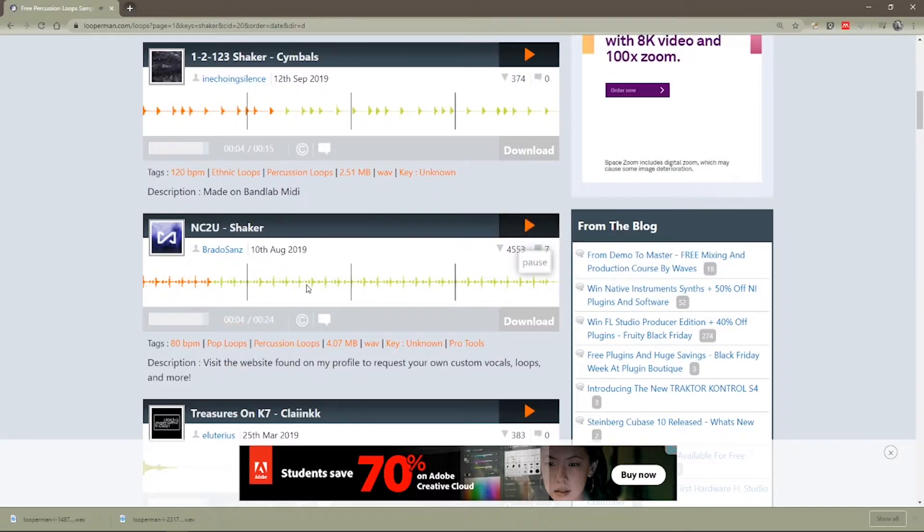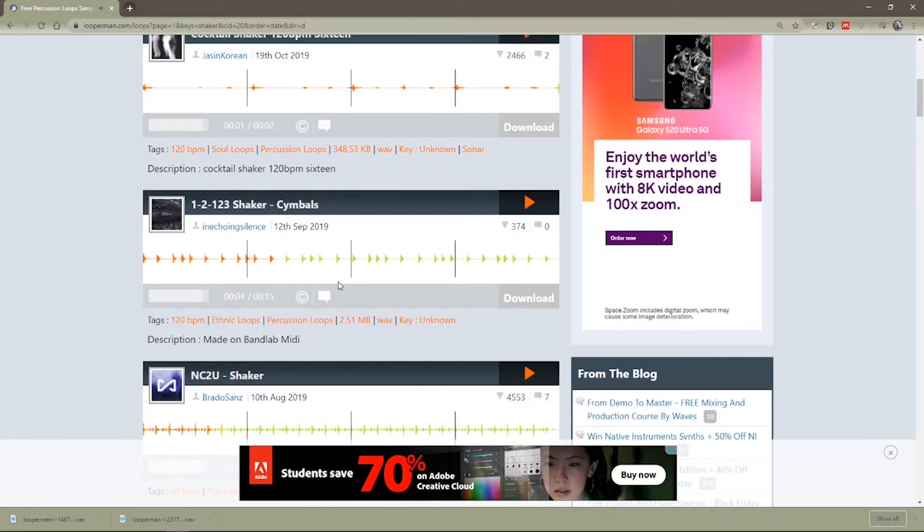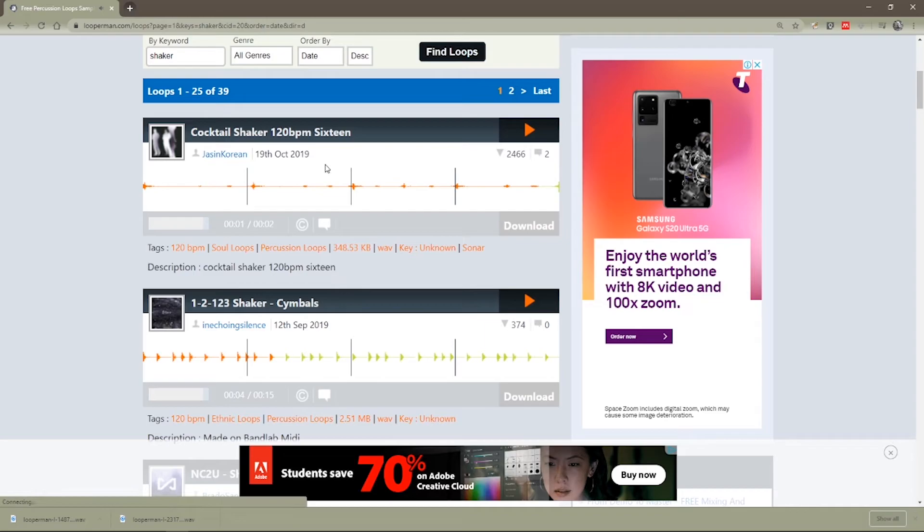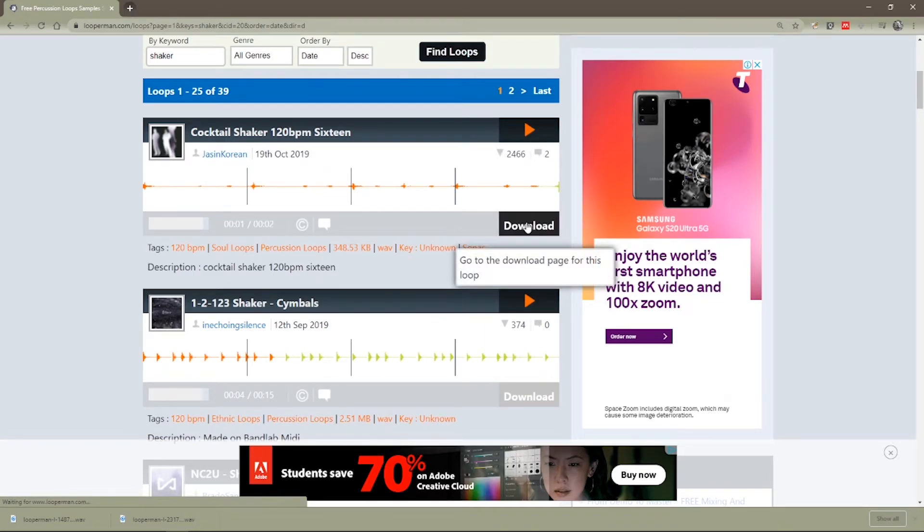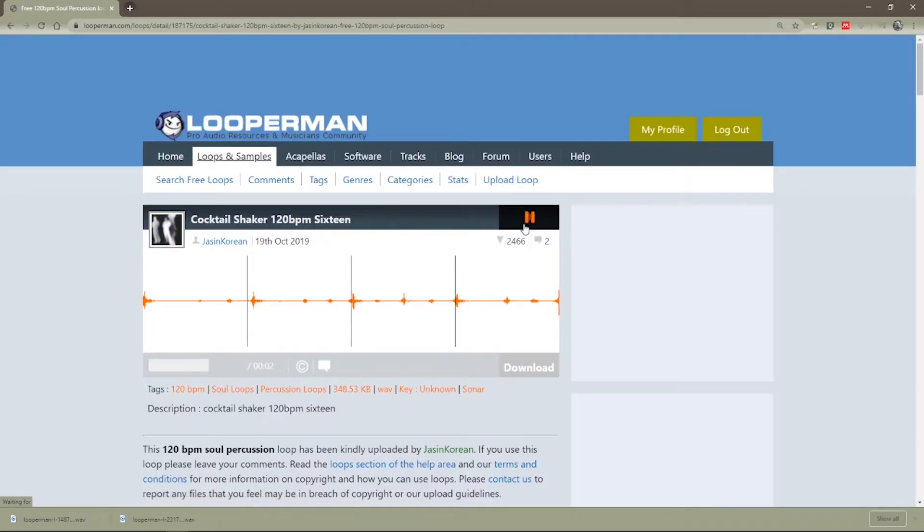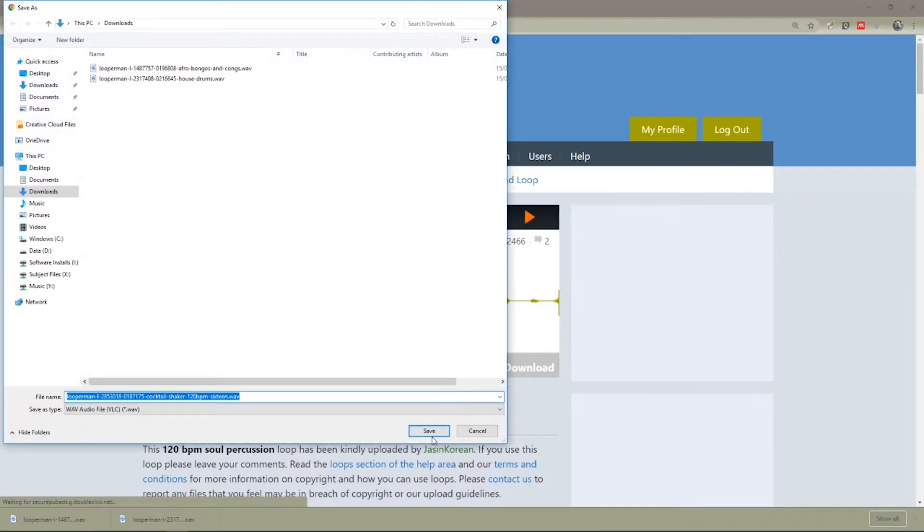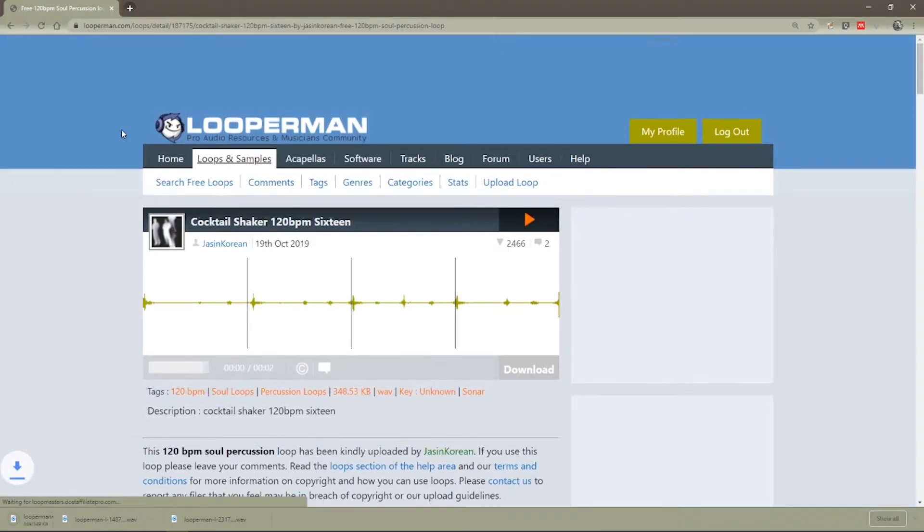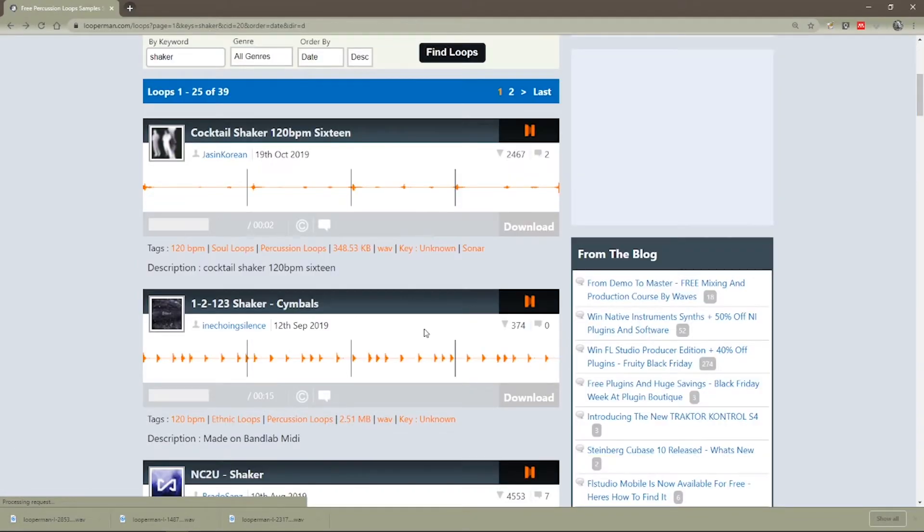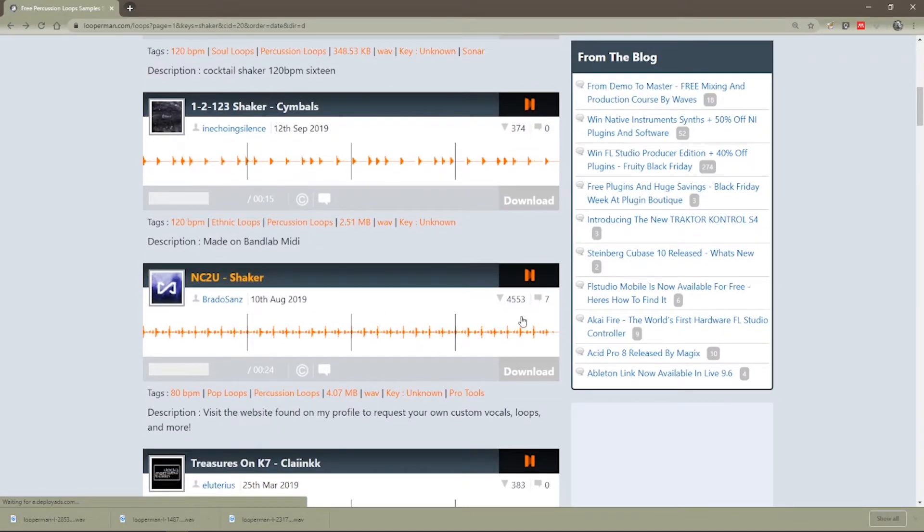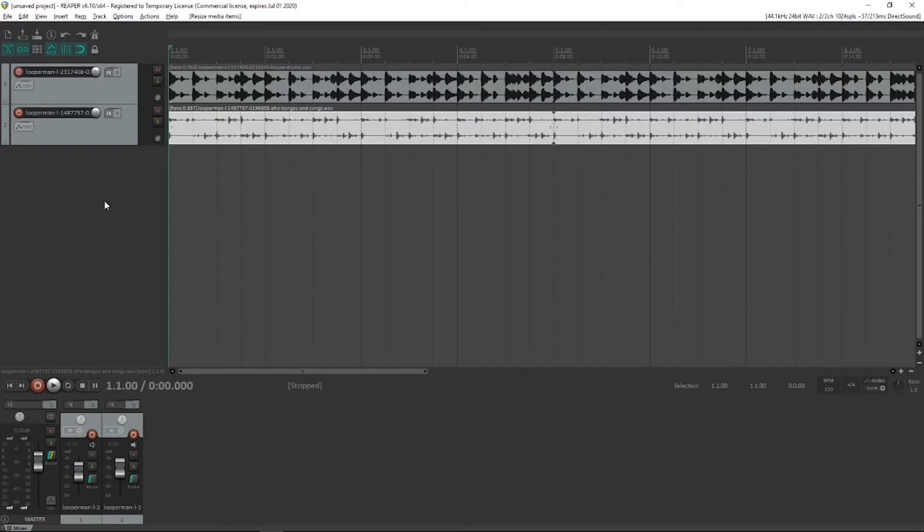What else have we got? That one sounds all right as well. So I would choose between the top one, in fact, let's get both of them. So we'll grab the cocktail shaker, save that one. I'll go back to that previous page and I'm going to get this shaker as well. So we've just downloaded those two shaker parts.